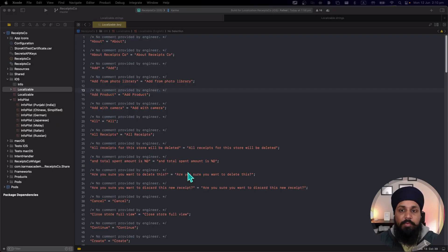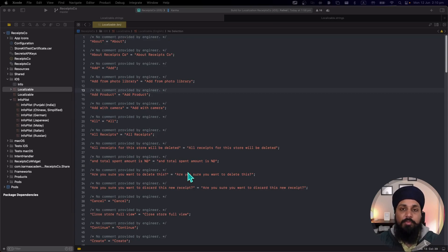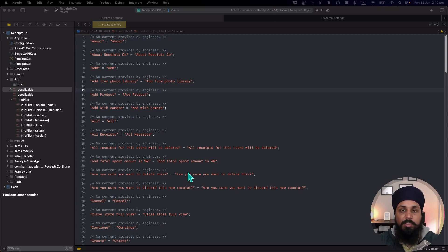Welcome to the channel everyone. In this video I am going to talk about the Xcode 15 new feature string catalogs and I really love how they have improved handling of the strings in the string catalog.